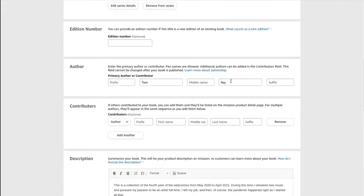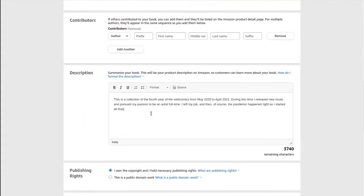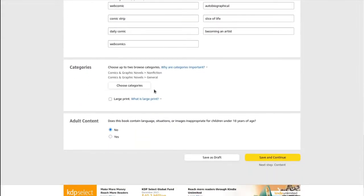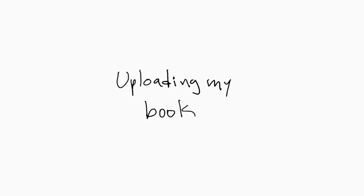The first step is adding the info — author info, plus a description of the book that will be used for the Amazon product page. I also need to choose a category. It only lets you choose two categories, and I added two subcategories under comics and graphic novels. I chose nonfiction in general because these comics are actually true stories.